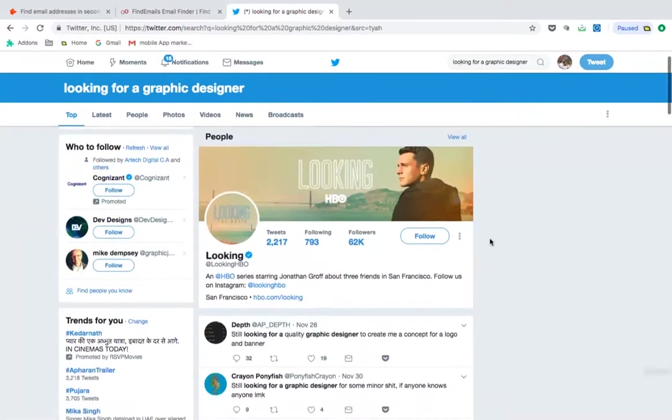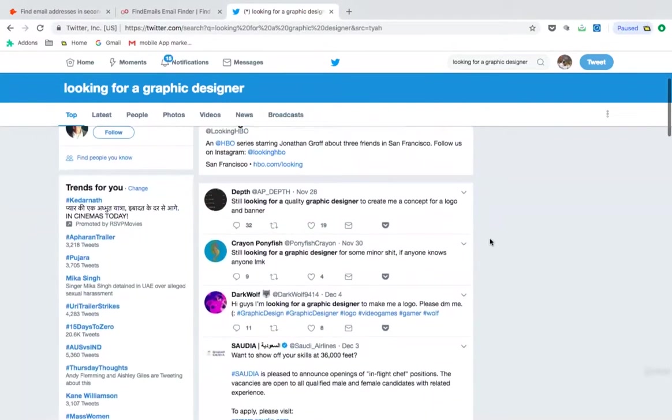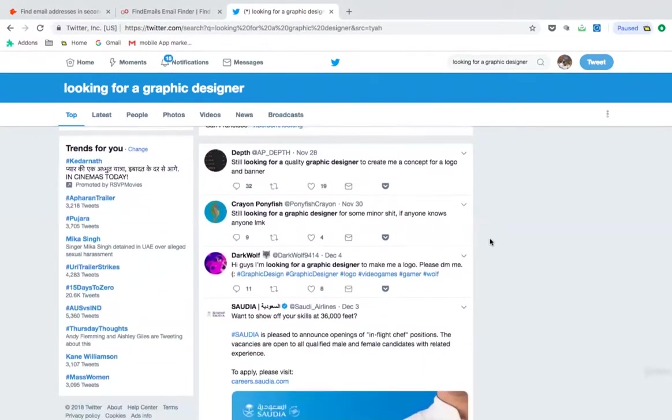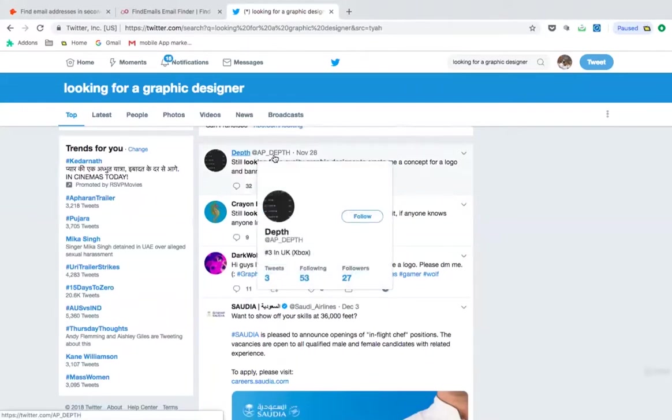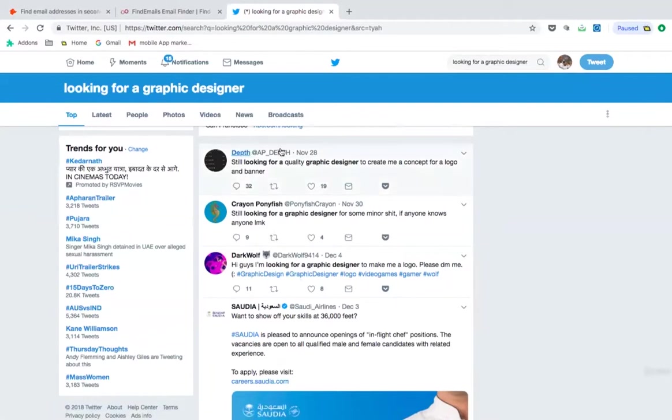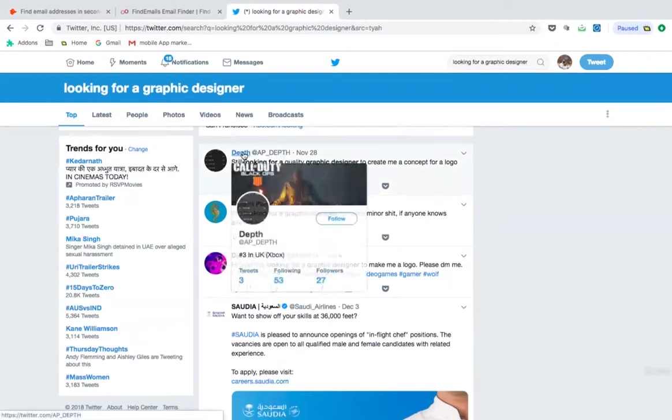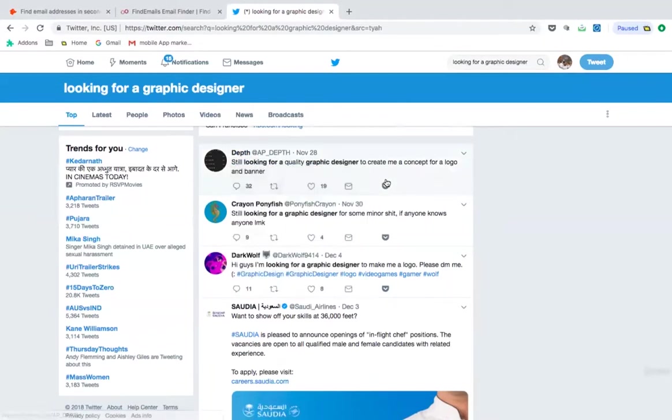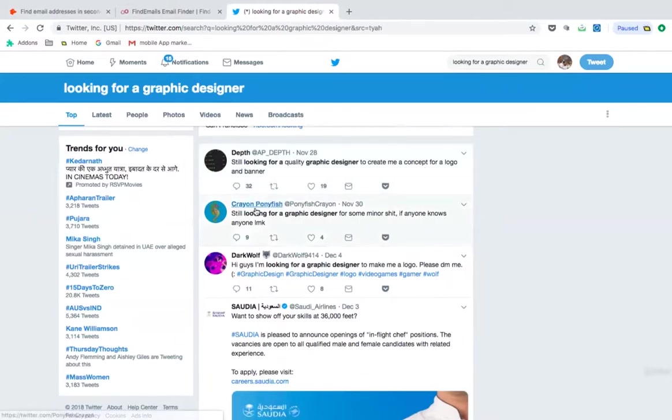Interestingly, and surprisingly, we'll see a lot of people who are looking for graphic designer are actually posting a tweet and they are actively looking for the graphic designer. For example, this person at AP underscore depth is looking for a quality graphic designer to create me a concept for a logo and a banner. Similarly, still looking for a graphic designer.